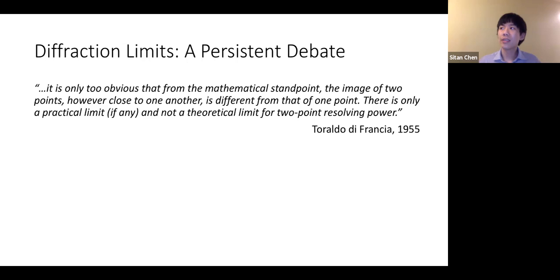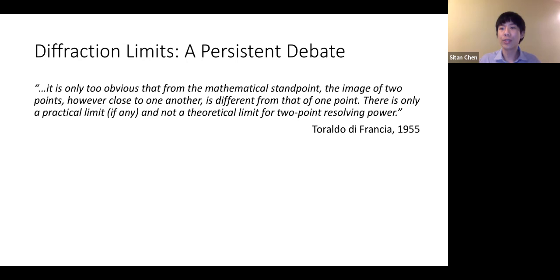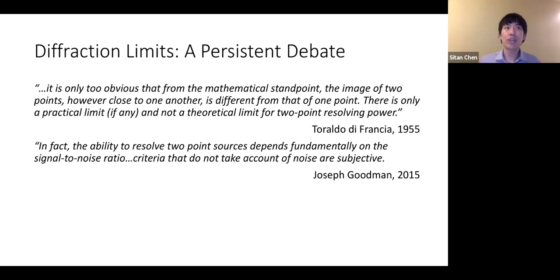People started realizing that if you actually had literally the exact intensity distributions for your particular mixture of Airy disks, then you should in principle, information-theoretically, be able to just distinguish whether you come from two point sources or one point source. This viewpoint — that with perfect signal and zero noise you could do perfectly well — was distilled by Joseph Goodman, who said: 'The ability to resolve two-point sources depends fundamentally on the signal-to-noise ratio. Criteria that do not take account of noise are subjective.'